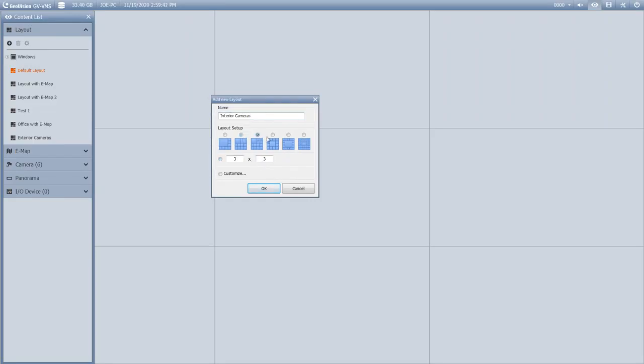You can either choose a predefined layout, which we have laid out right here. You can decide if you want to have maybe a two by two grid or a four by four, or anything that you'd like there. Or you also have the option to hit Customize.